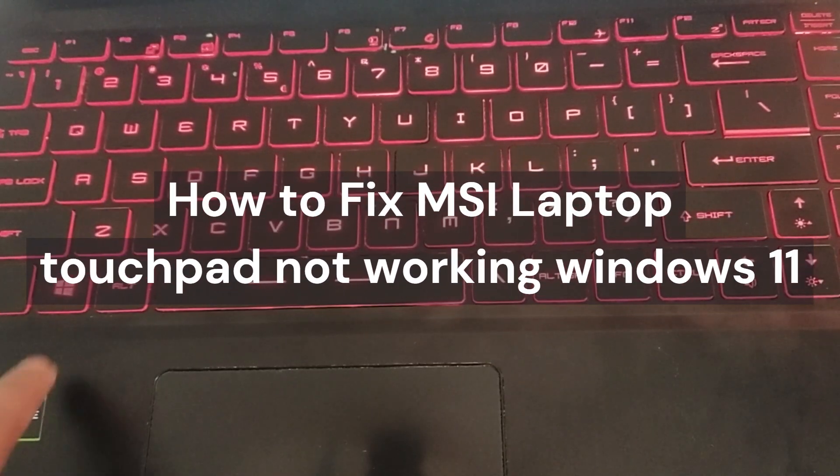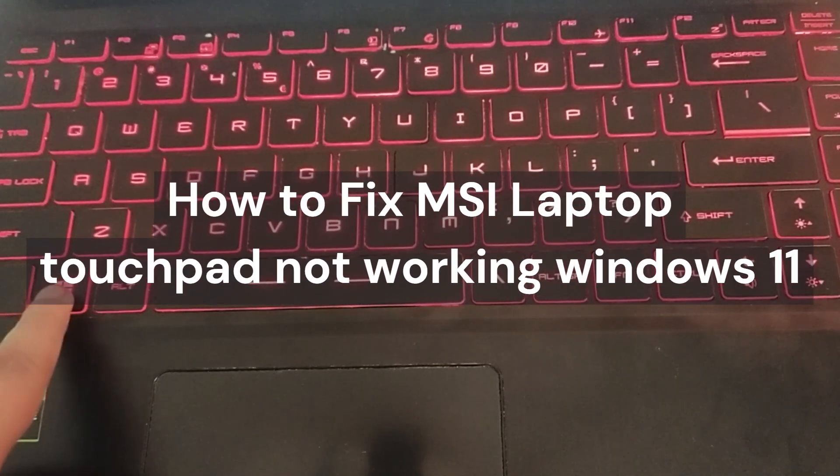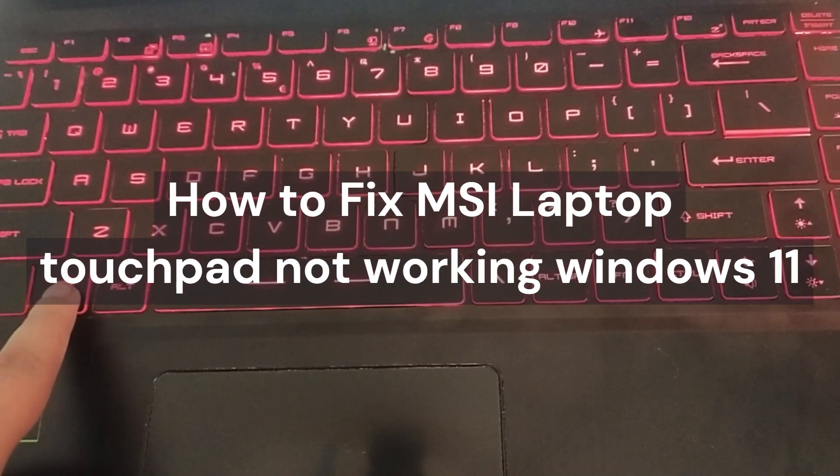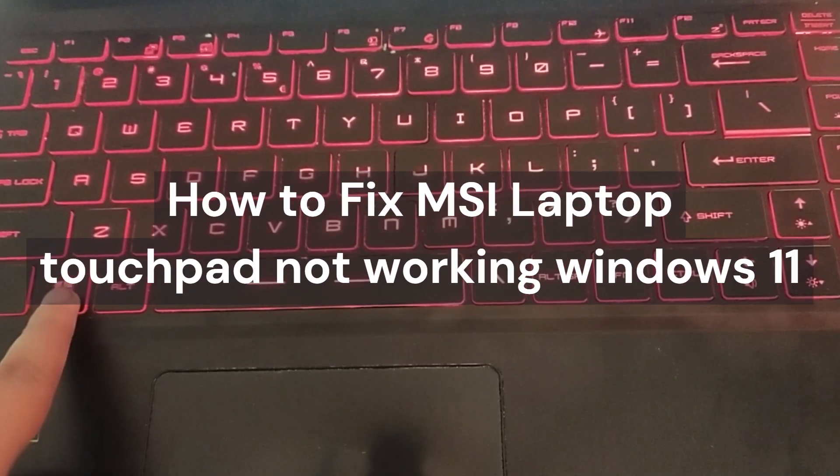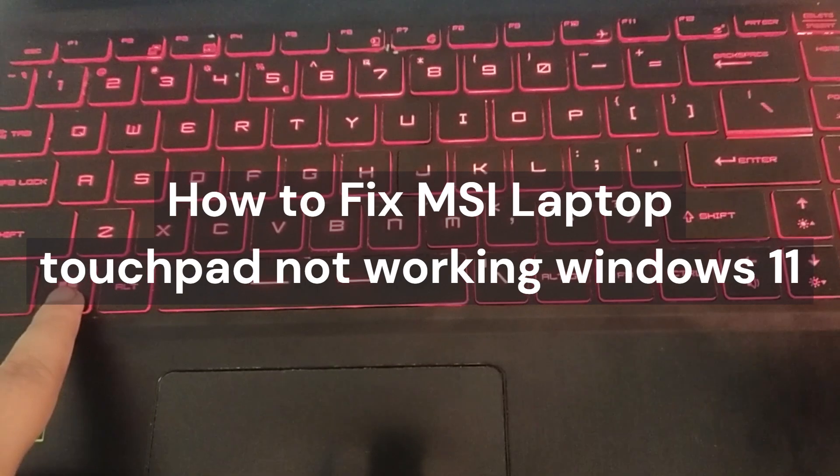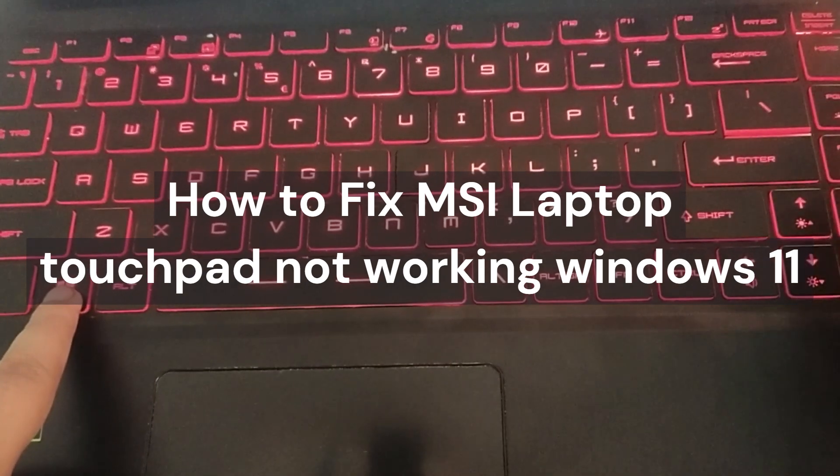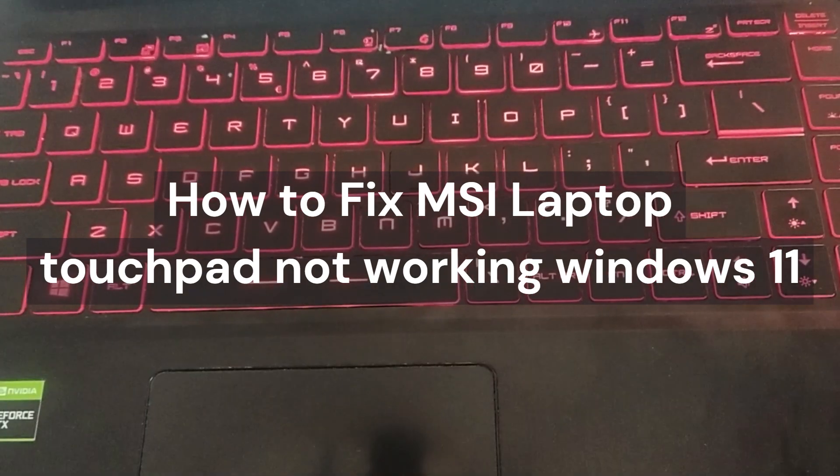Hi everyone, in today's video we will see how to fix MSI laptop touchpad not working Windows 11.